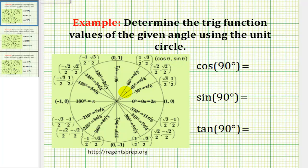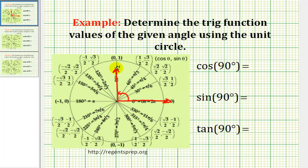For 90 degrees, our initial side will be here. We'll rotate counter-clockwise 90 degrees, so the terminal side of our angle will be here. This ray intersects the unit circle at the point (0, 1).